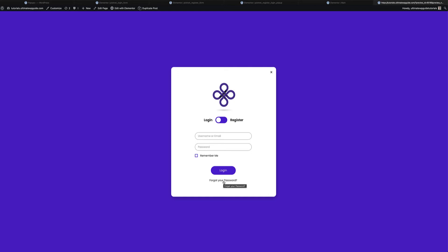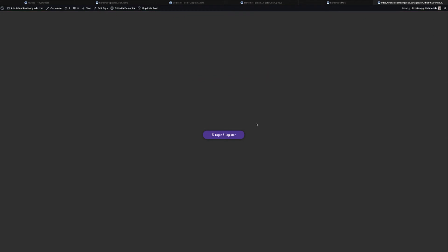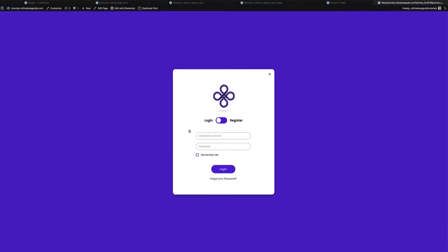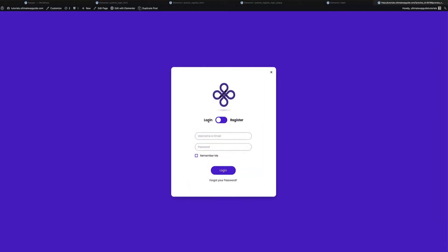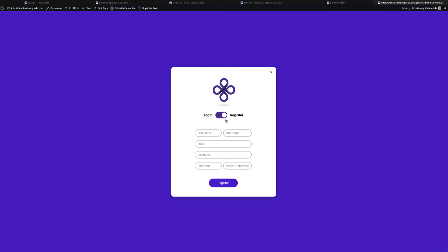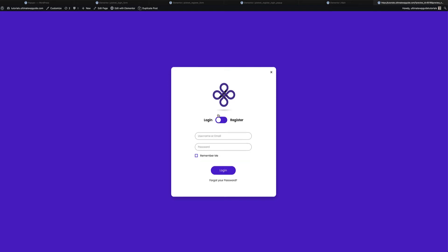If they've forgotten their password, they can be redirected to the accounts page where they can reset their password. I've got a web page with a button or link that triggers a pop-up giving the option to login or register. Let's first take a look at how it works, how it creates the user, and how it logs them in.